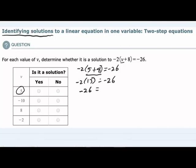The right hand side is also negative 26. So we have a true statement when we substituted 5 in for v. This means yes, 5 is a solution — but we also want to test the other values.